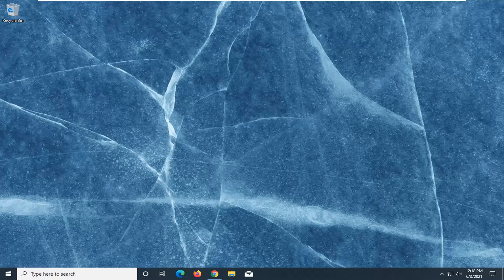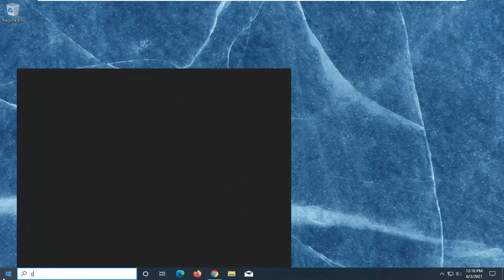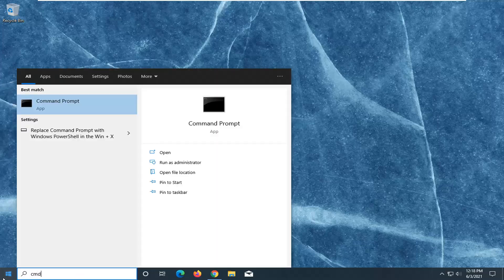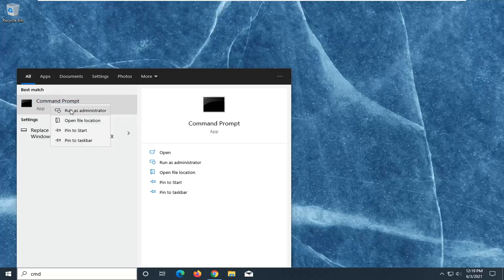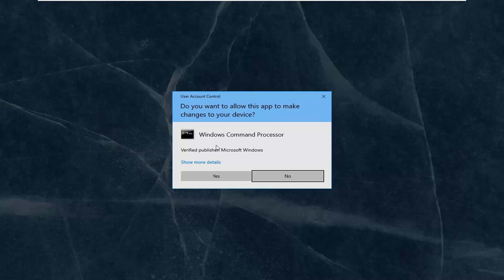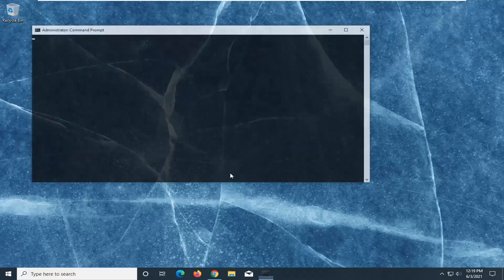We're going to go ahead and jump right into it and start by opening up the Start Menu, type in CMD. The best result should come back with Command Prompt — go ahead and right click on that and select Run as Administrator. If you receive a User Account Control prompt, go ahead and select Yes.